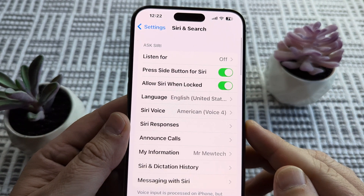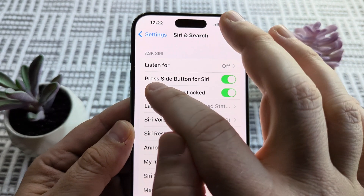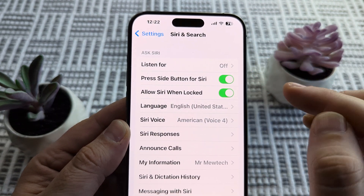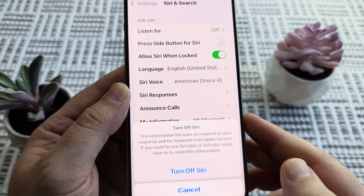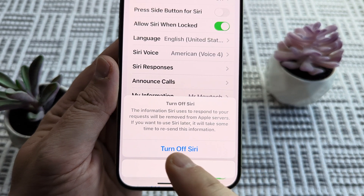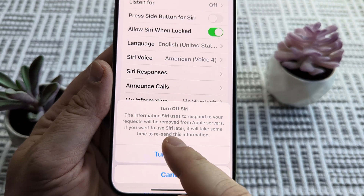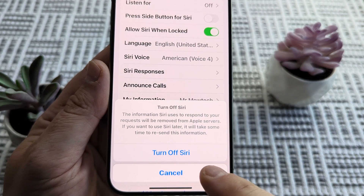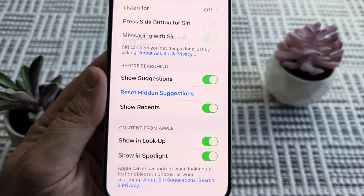On the next screen, we're going to notice the second option is Press Side Button for Siri. We want to make sure that is toggled to off. You're going to notice a pop-up that says the information Siri uses to respond is on Apple servers and will be deleted. So you can go ahead and simply turn that off.